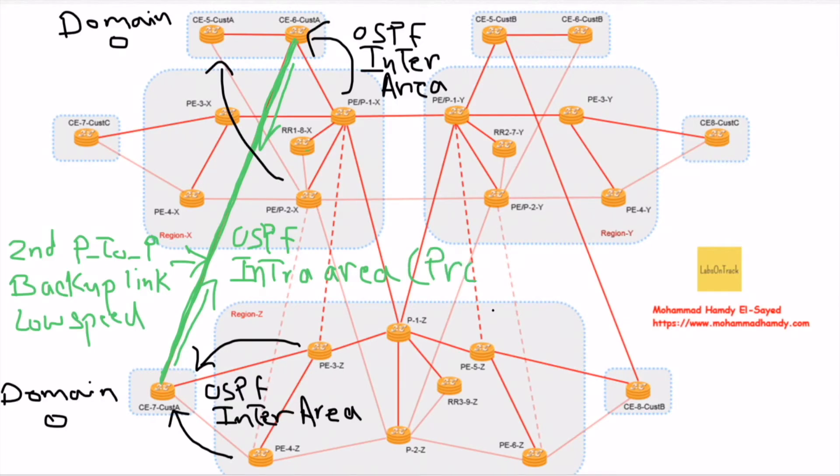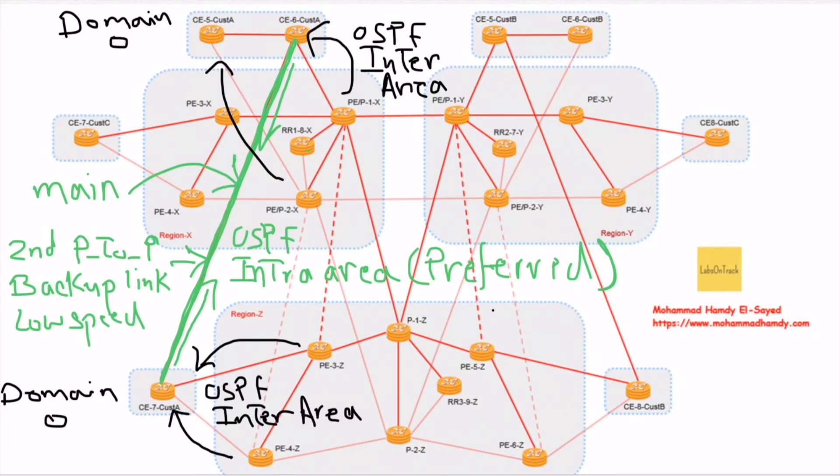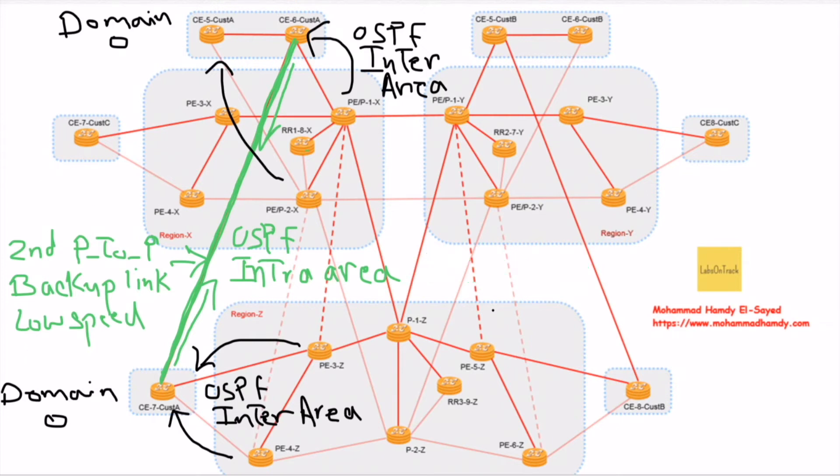This backup link would become the main link. Now we want the OSPF intra-area routes over the backdoor link or backup link not to be preferred.